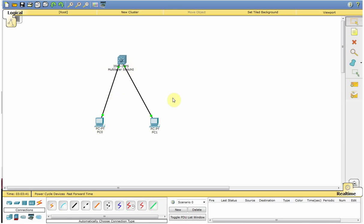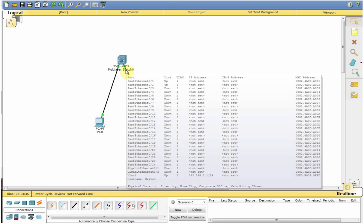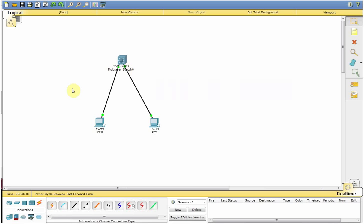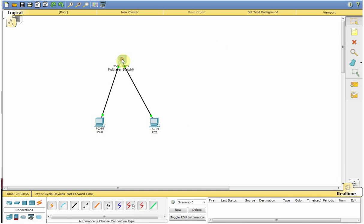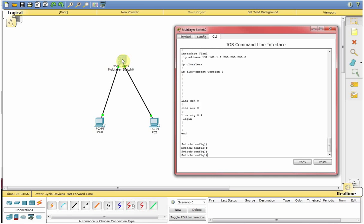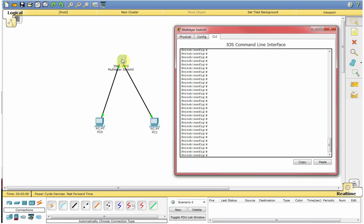And in order for the PCs to communicate with each other or to communicate with the switch, we need an IP address obviously which these two PCs will request from the DHCP server.